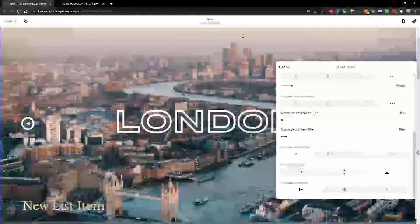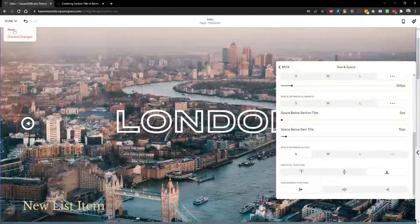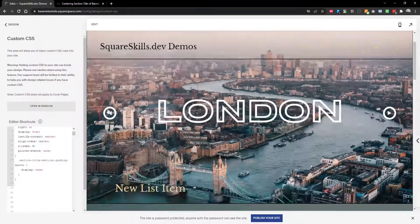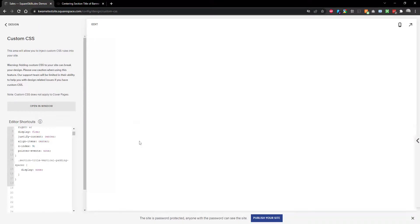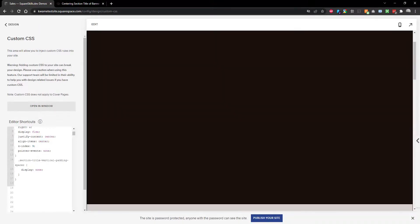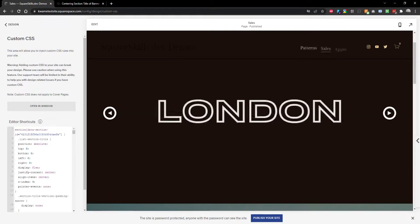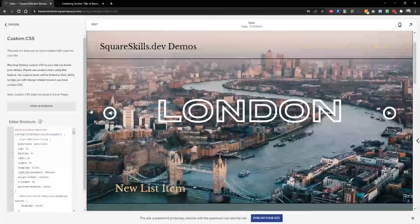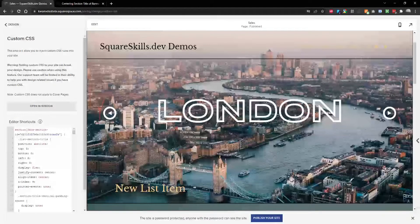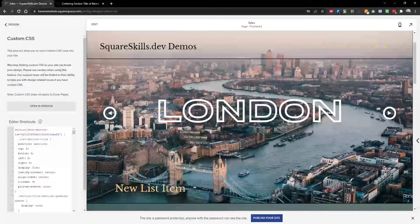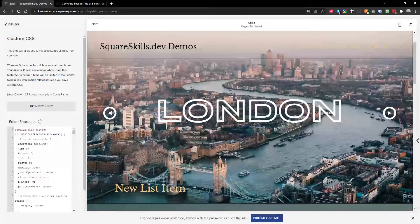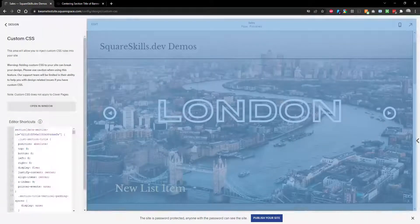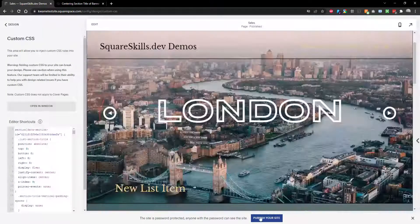There you go. List item title at the bottom. I hope this is helpful. And I'll pop the CSS that I've put into the video description like I normally do. Hit me up with any comments, questions, etc. Have a great day.